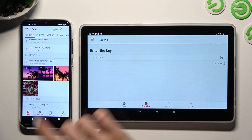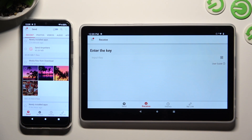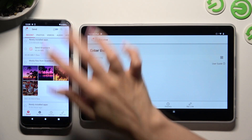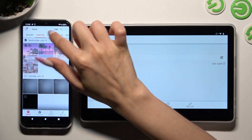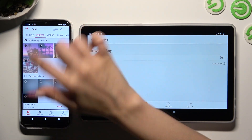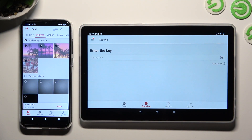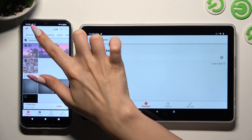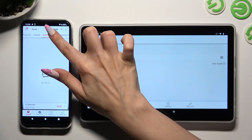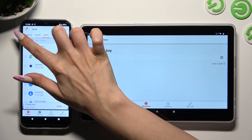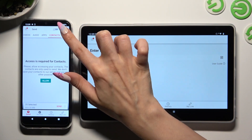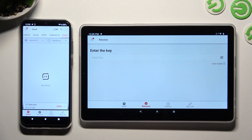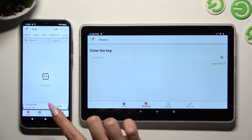When you're finished, go back to the Android and using all of those categories available at the top, pick all of the files that you wish to transfer.